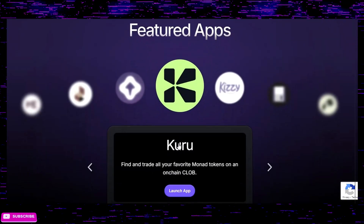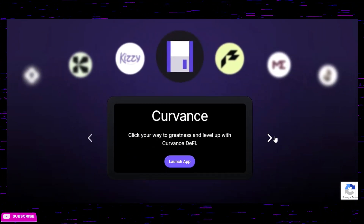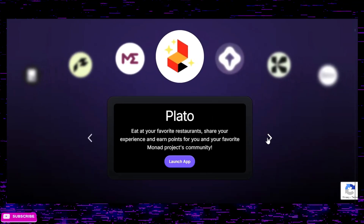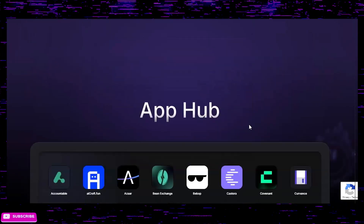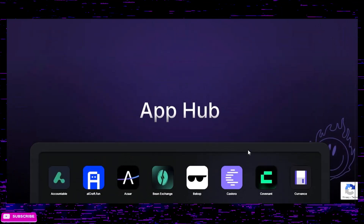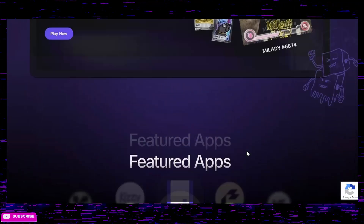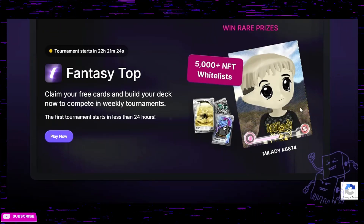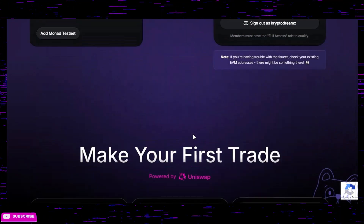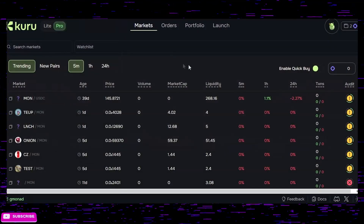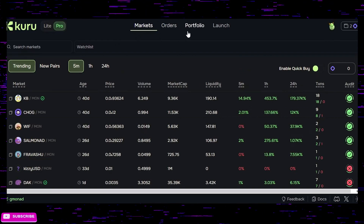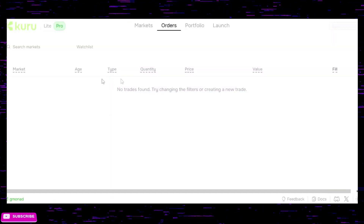Right down here we have featured apps — a whole bunch of different apps you can look at and interact with on the Monad testnet. There's also an app hub further down. This is what testnets are about — interacting with these dapps. This right here is Kuru, and there are tons of tokens on here that you can start swapping and playing around with.